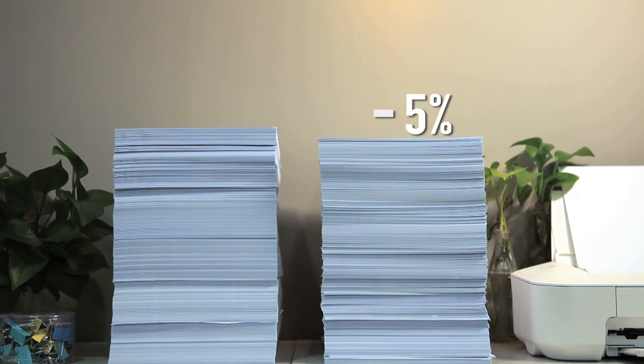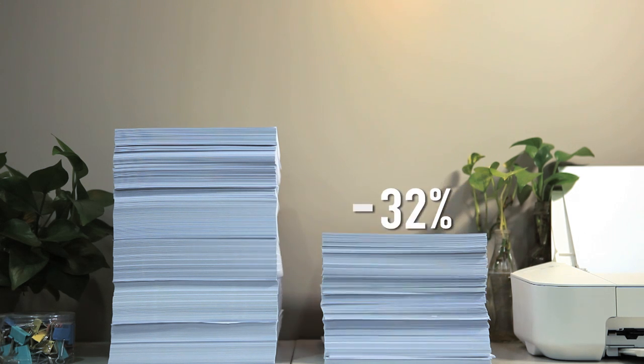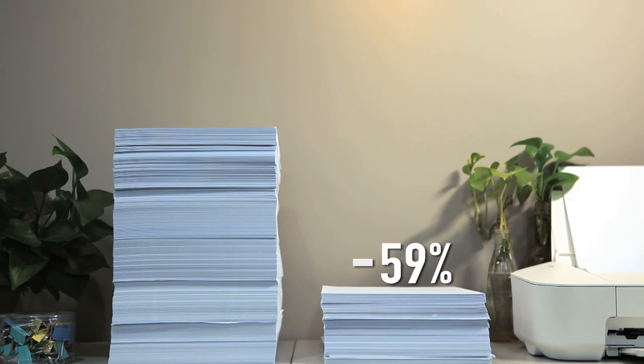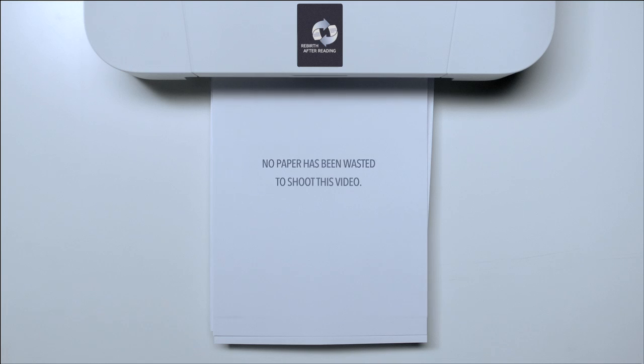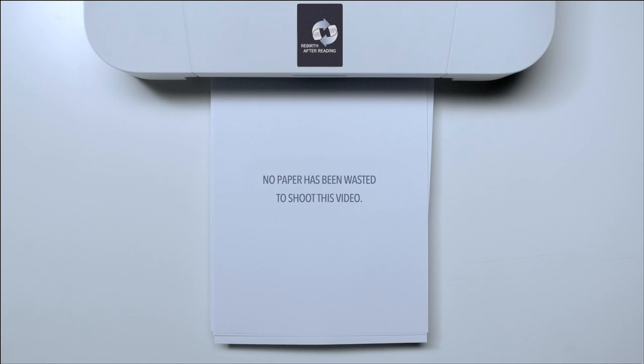By using Fading Ink to print, 60% of papers can be saved. No paper was wasted in the shooting of this video.